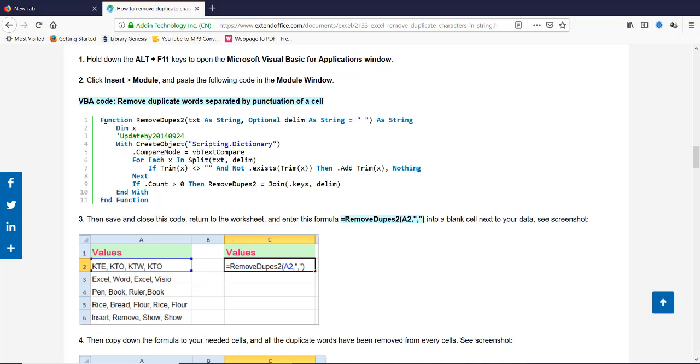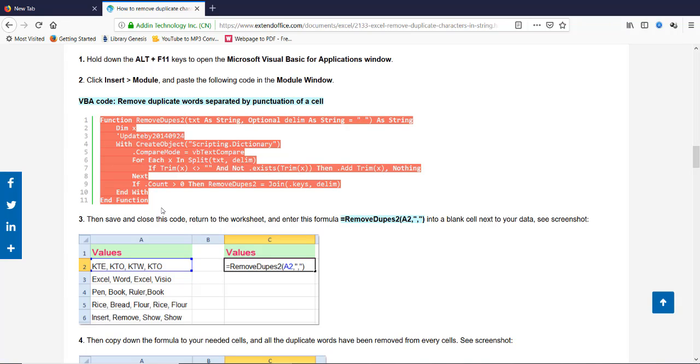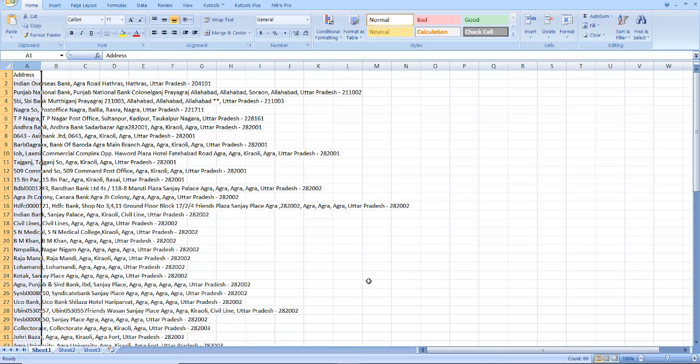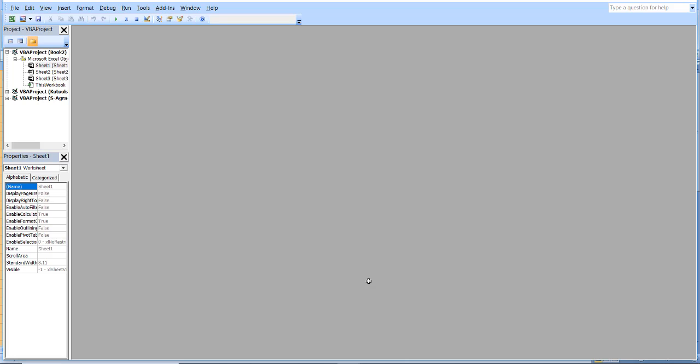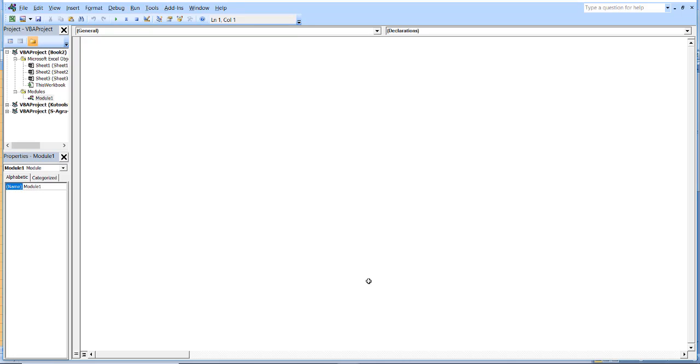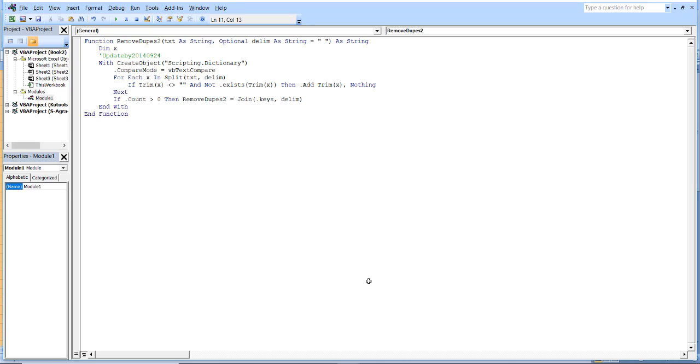Copy it, use Alt+F11, and Alt+I to insert. Click M and paste it here. This is the function, and use Alt+Q.